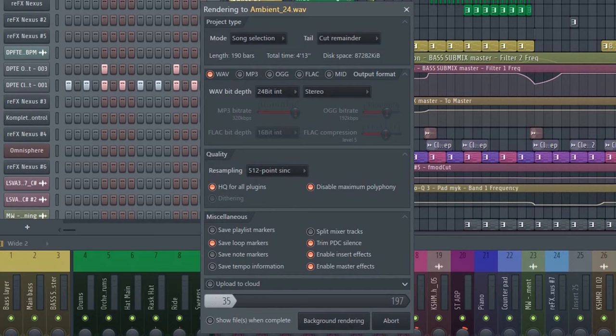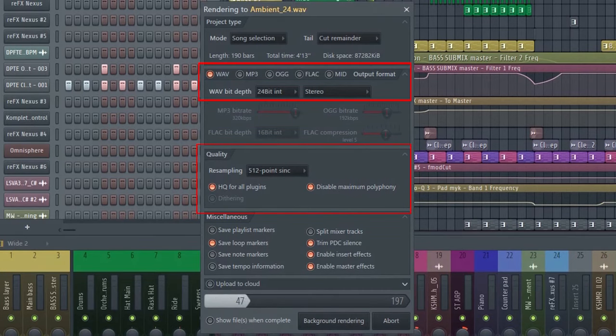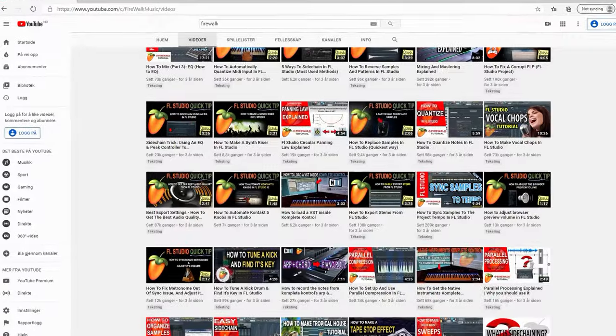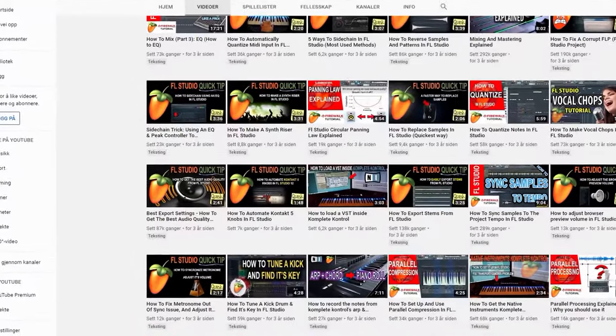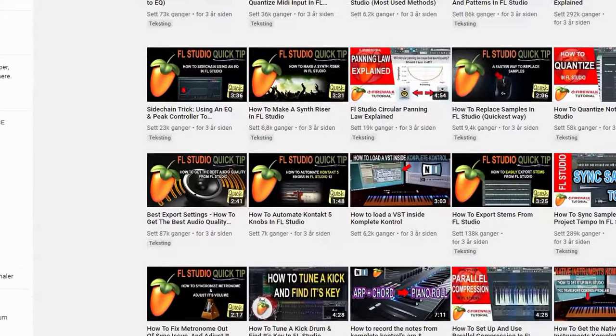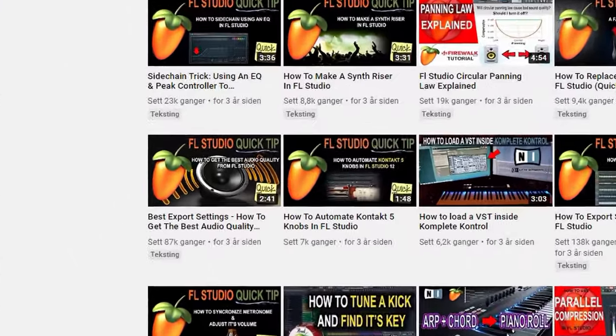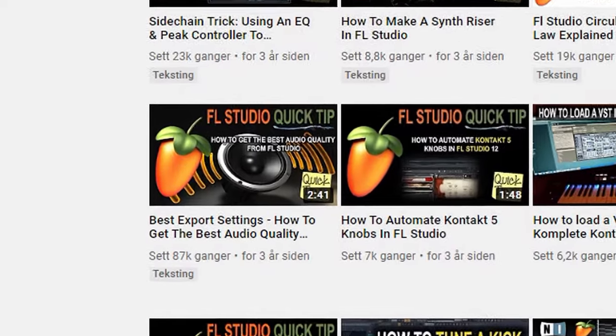First of all, make sure that you choose the best possible quality when exporting the track. I actually have another video explaining in detail how to get the best possible sound quality when exporting in FL Studio.